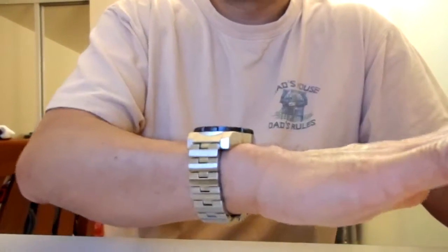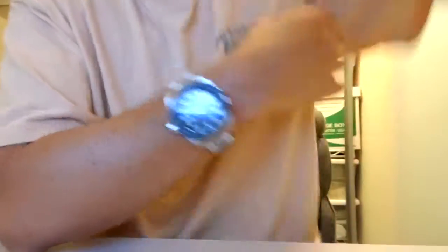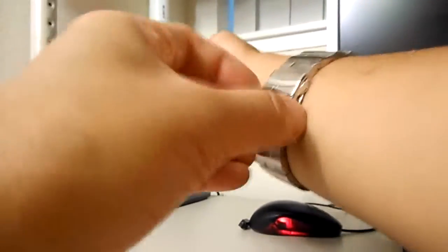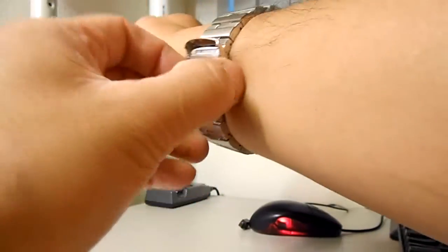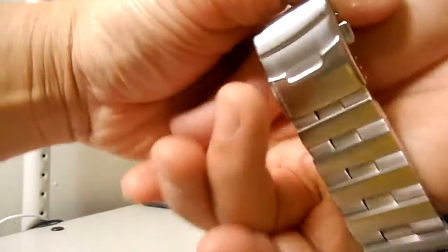So let's turn the camera around, readjust lighting, and take a closer look here. Okay, so I'm going to take the watch off and give you guys the details.